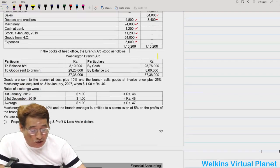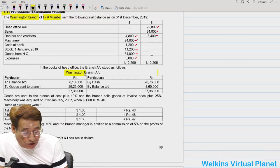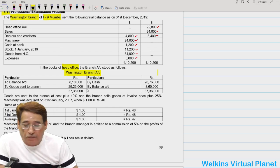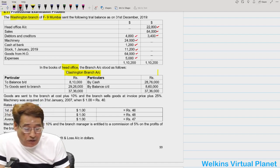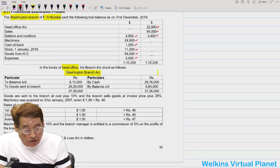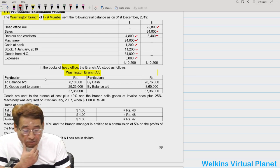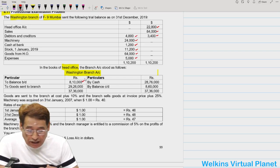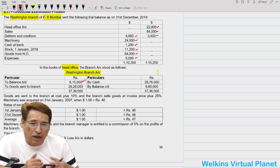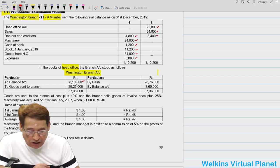The first thing in this question is that this is the first time you are facing this sort of information. The question states that in the books of the head office, the Washington branch account is standing in a certain manner. Because head office is in India, quite obviously the head office is preparing its accounts in rupee terms. So head office has prepared the branch account, and in that account there is an opening balance of ₹8,10,000 — meaning at the beginning of the current year, head office is claiming that we are supposed to receive ₹8,10,000.